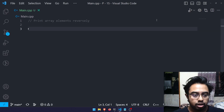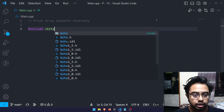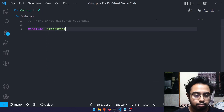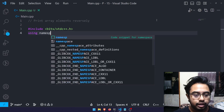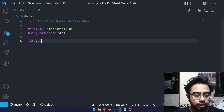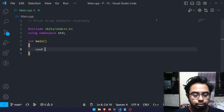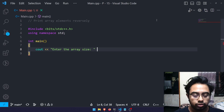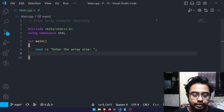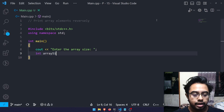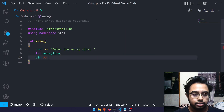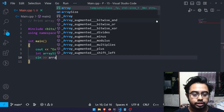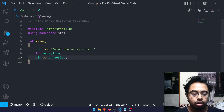Let's start. First of all, I need my header file and I'm going to use bits/stdc++.h. And using namespace std, then it's my main function. First of all, let's print a message for the user to enter the array size — something like 'Enter the array size'. The user provides some integer value that I will consider as the array size, so I'll declare a variable: integer array size.